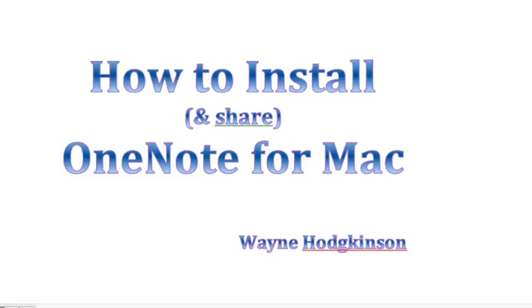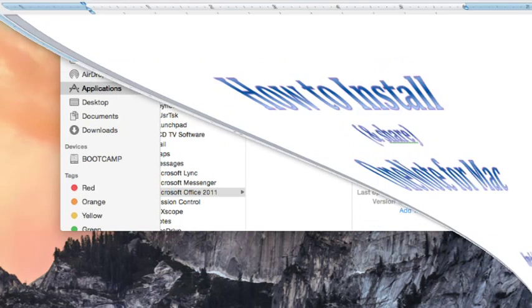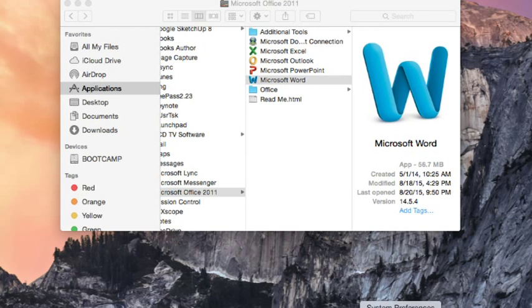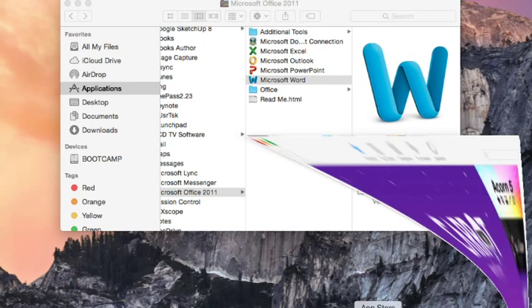How to install Microsoft OneNote for Mac 2011 and how to share it. The first thing we have to do is download Microsoft OneNote, which means we need to go to the App Store.